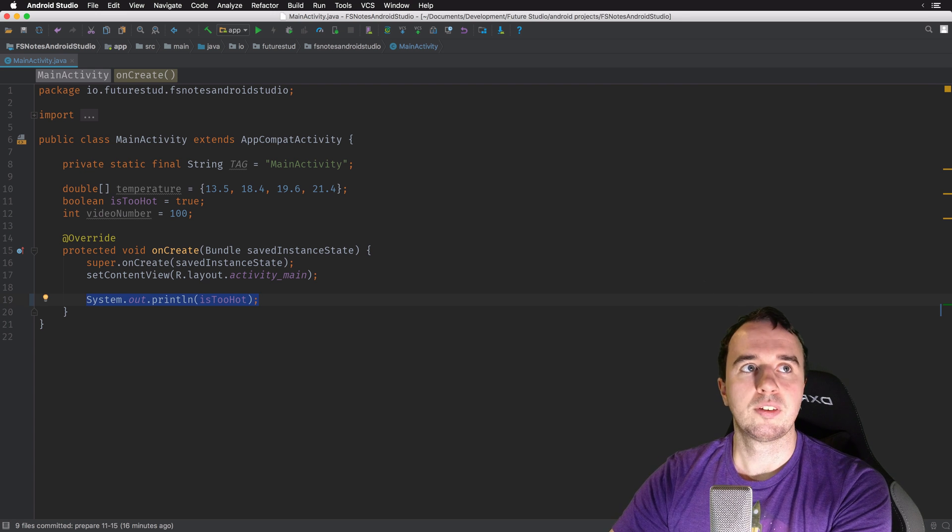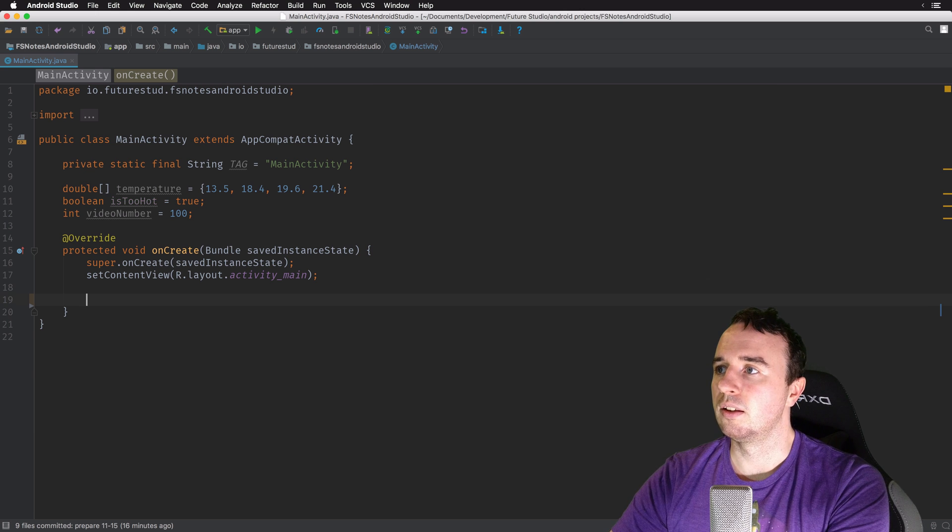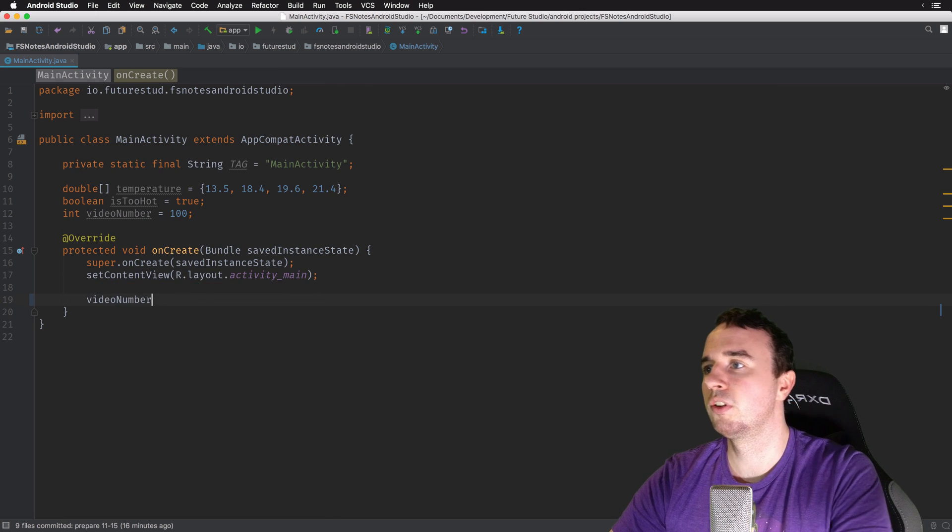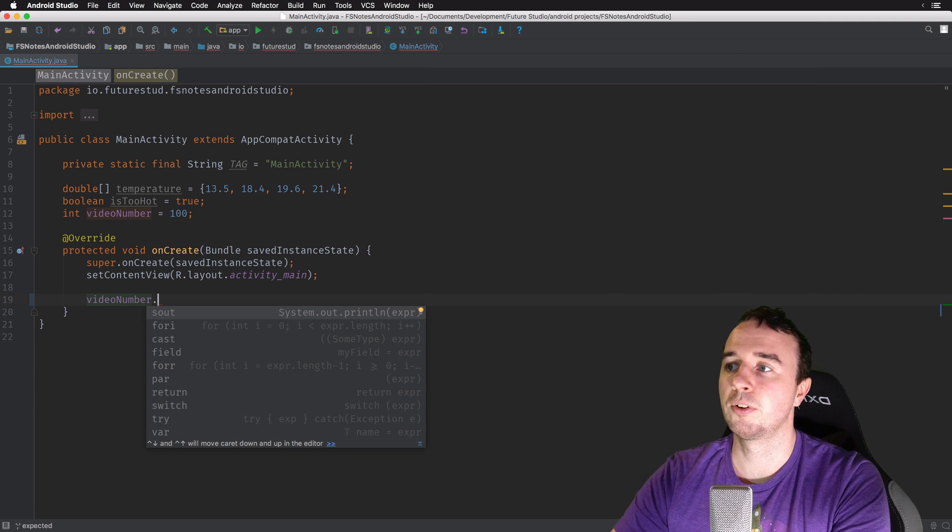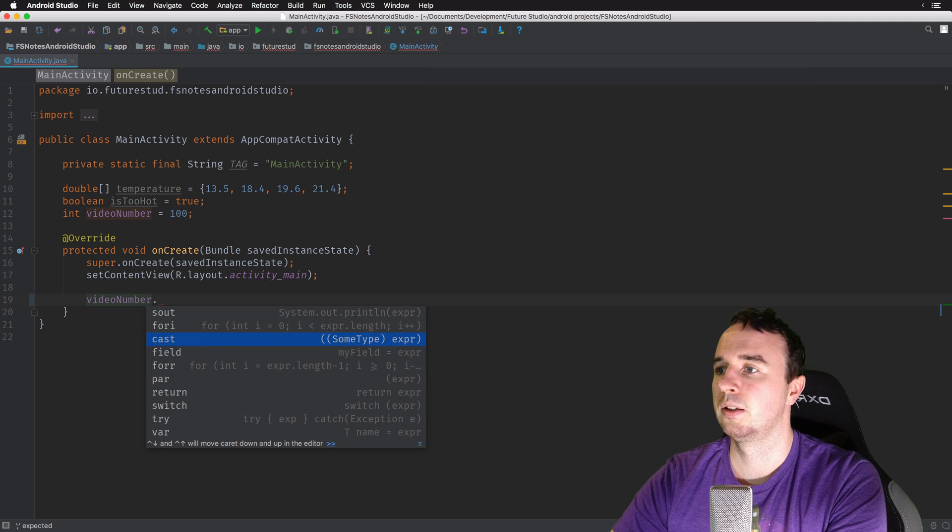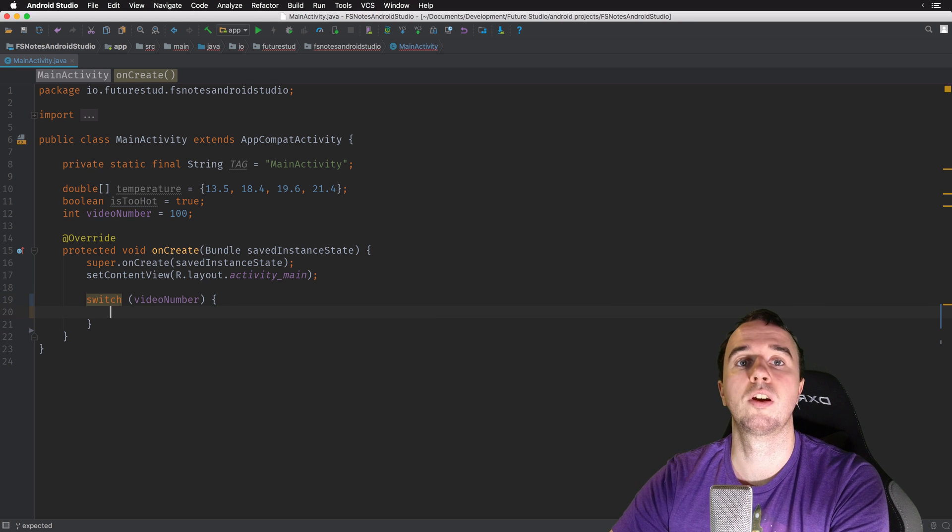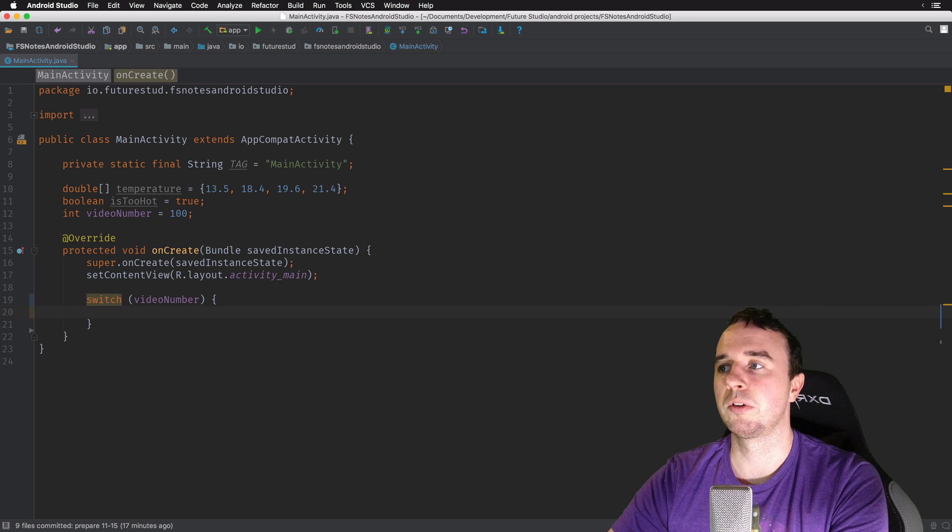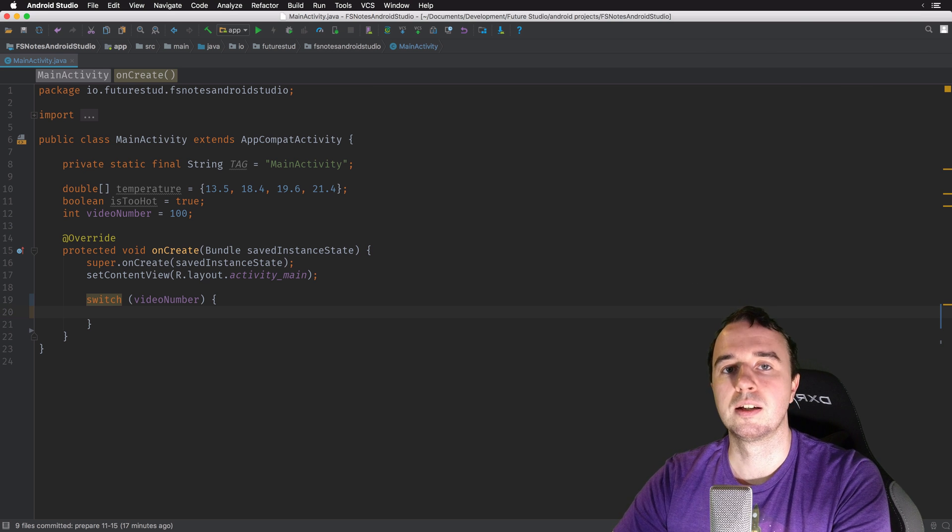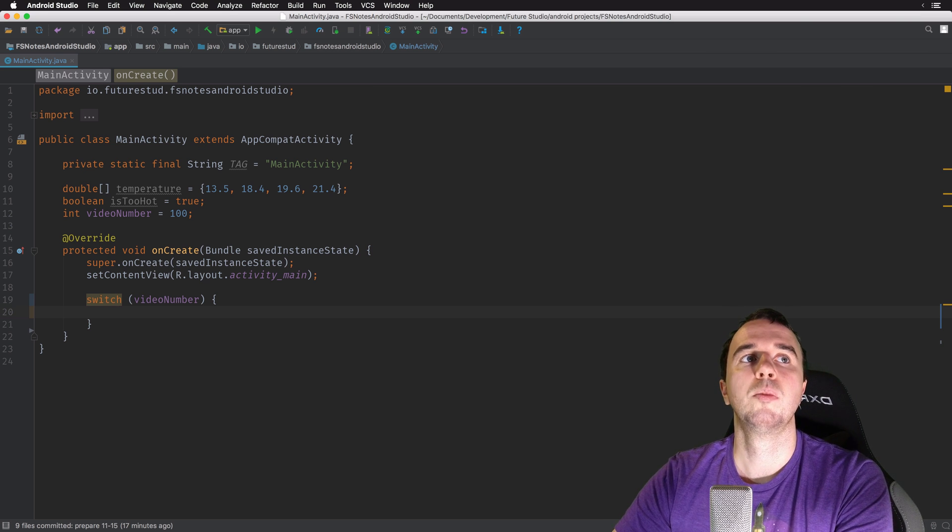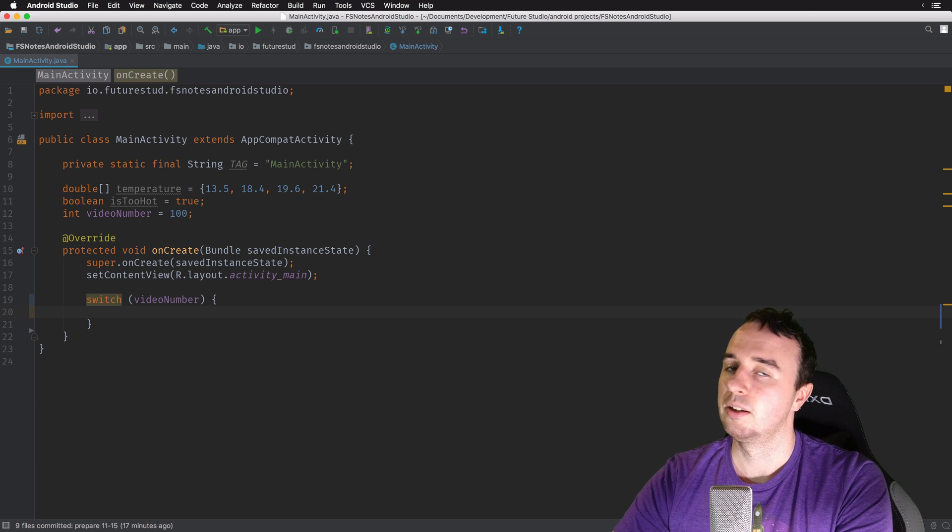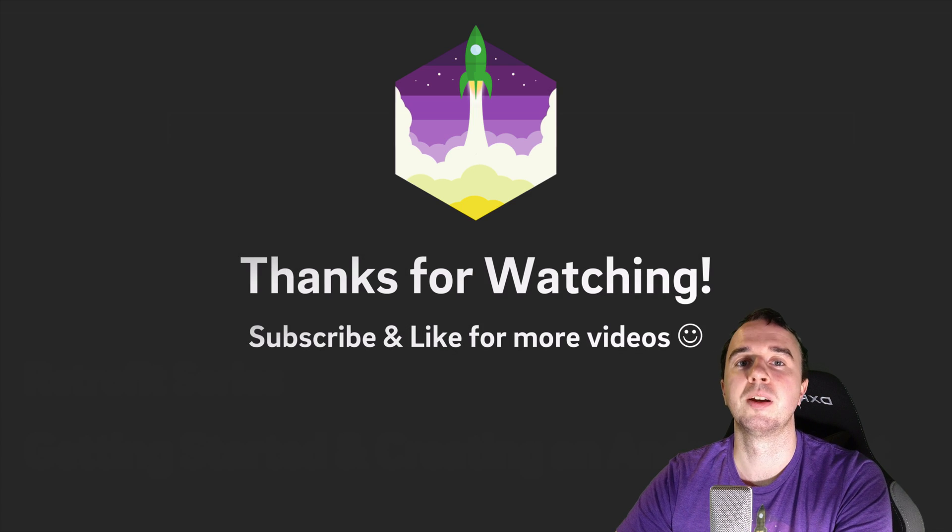Now there's another set, and that is the ones for numbers. So if you have this video number, which is an integer, I will get a different set. For example, I could do, let's say, a switch statement and it will generate a switch for me around it. It's a really neat feature. It has a bunch of more options than I just showed you, but you should look into it and just try it out and you will use it all the time.